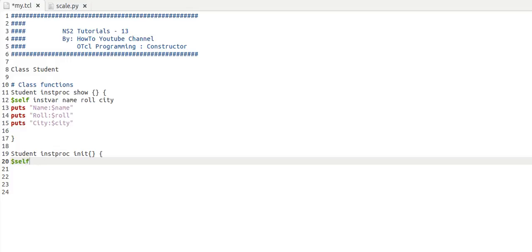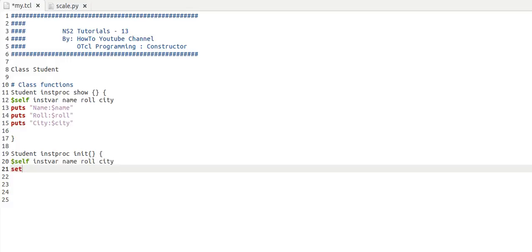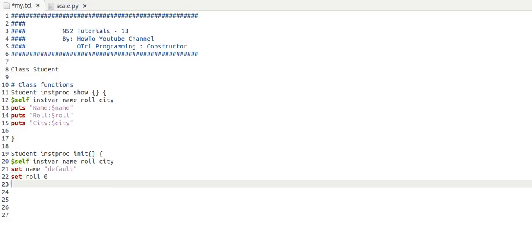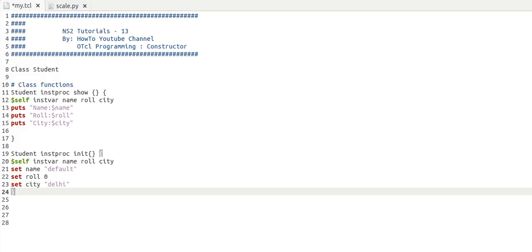But before that, I need to specify what are the instance variables. So I'm going to take name, and then I'm going to assign some default values. Let's say default set role 0 and set city value. Now let's see when we create an object of this class whether this constructor is getting called or not.